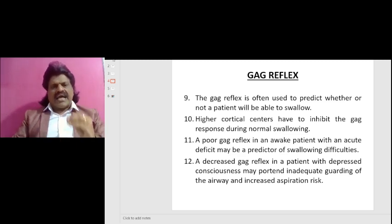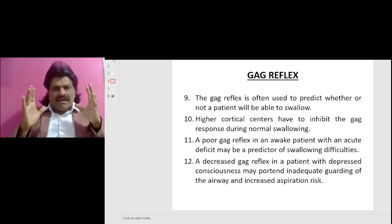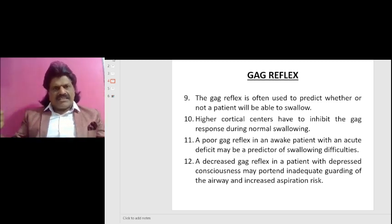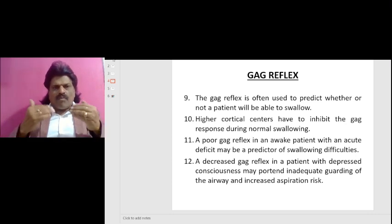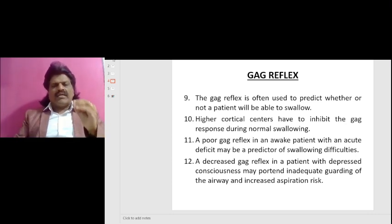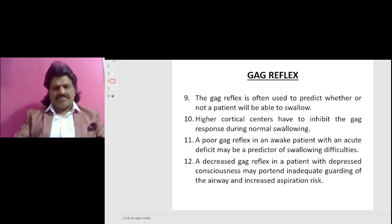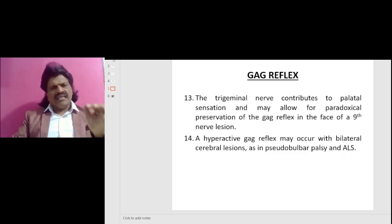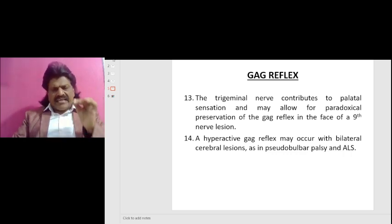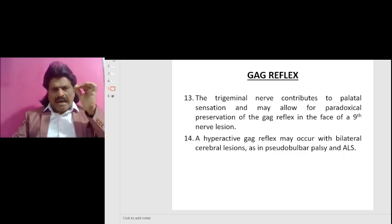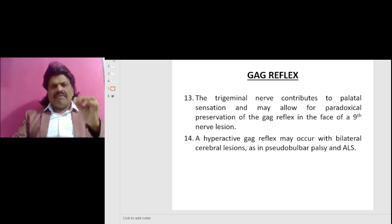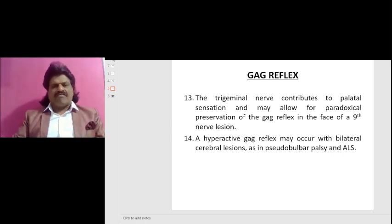A decreased gag reflex in a patient with depressed consciousness may portend inadequate guarding of the airway and therefore an increased aspiration risk. The trigeminal nerve contributes to palatal sensation and may allow for paradoxical preservation of the gag reflex in the face of a ninth nerve lesion.